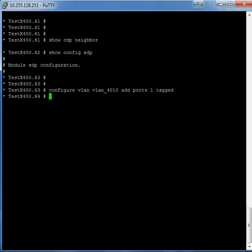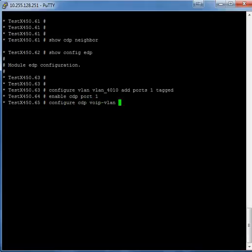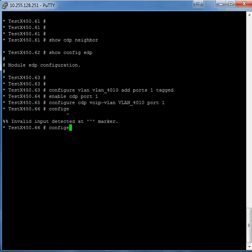The port that you enable has to be tagged for CDP to work. Enable CDP port 1. Configure CDP VoIP VLAN, because this is a voice VLAN. And we are advertising the power on this port, so that way the Cisco phone that we have connected to it will get the right power settings from the switch.